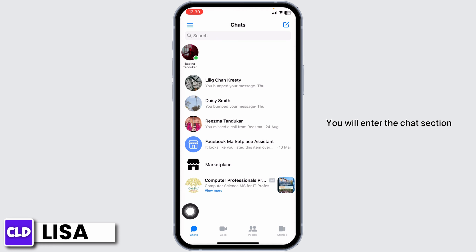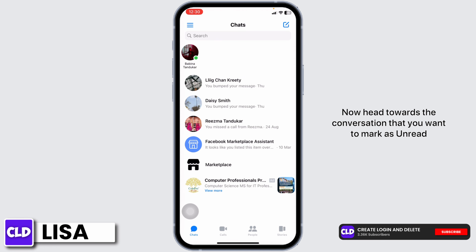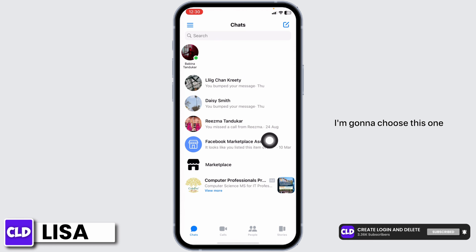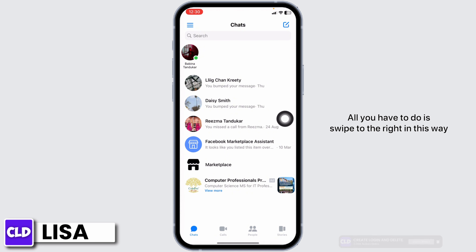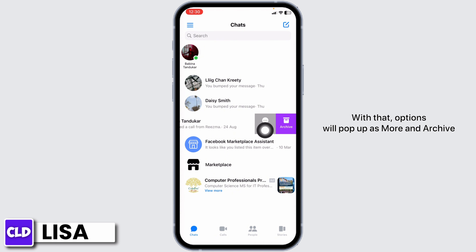Head towards the conversation that you want to mark as unread. All you have to do is swipe to the right — in this way — and options will pop up.